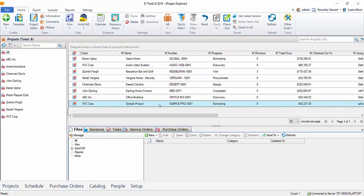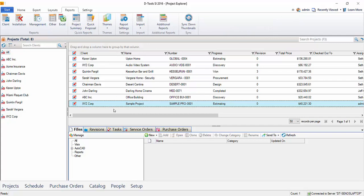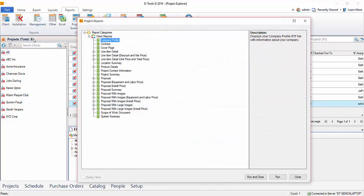You can open the project to run reports or you can just select the project here in the project explorer and click the reports tab. So for this video we'll go ahead and do that. And then I'm going to click the client button here under the reports section of the ribbon.